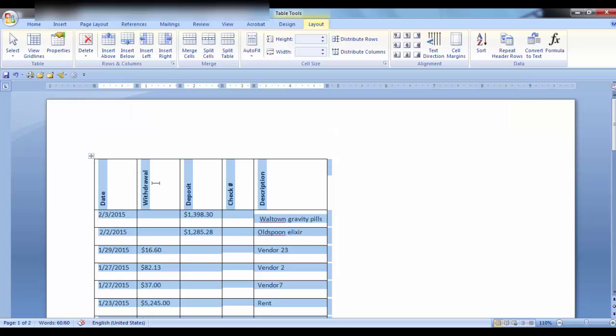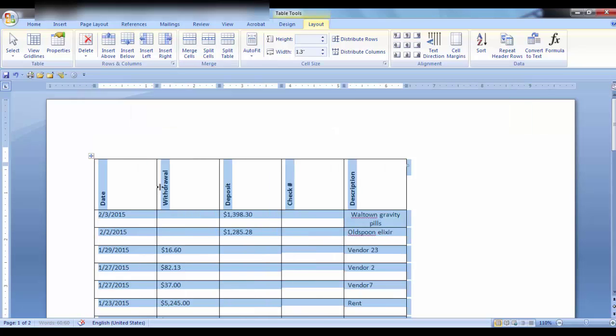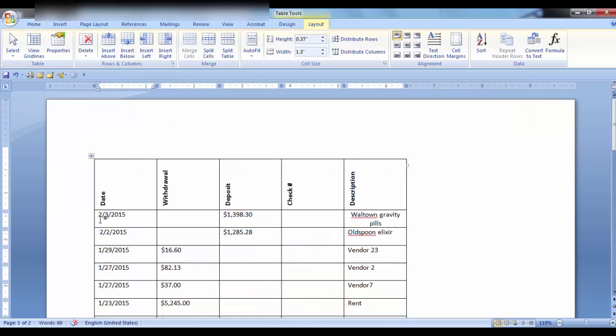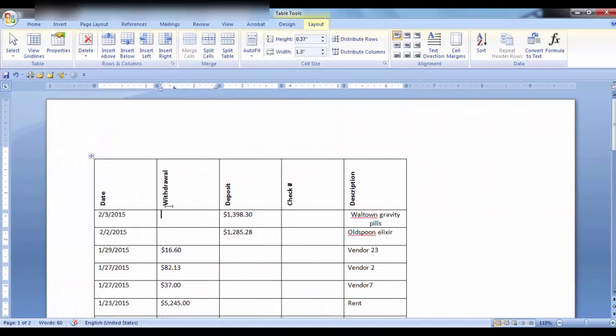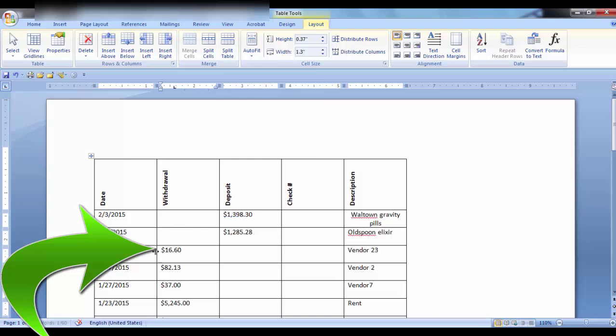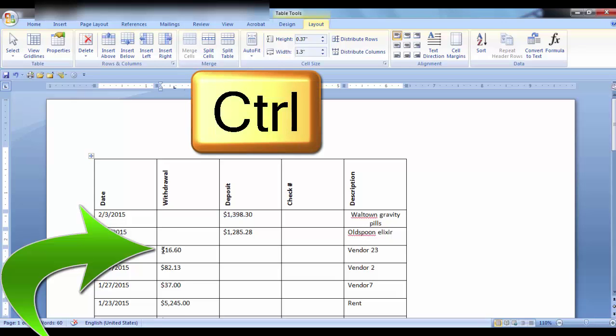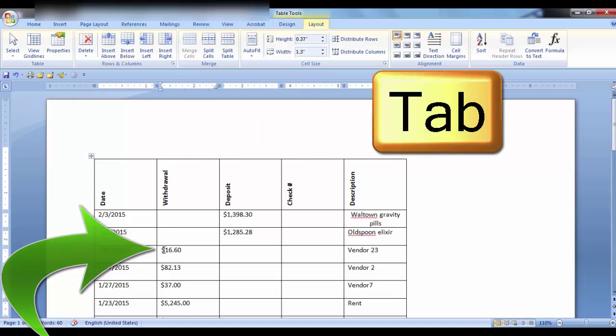To maneuver in a table, to go from cell to cell, you can use the Tab key. However, if you want to tab over within a cell, you need to hold the Ctrl key and then Tab.